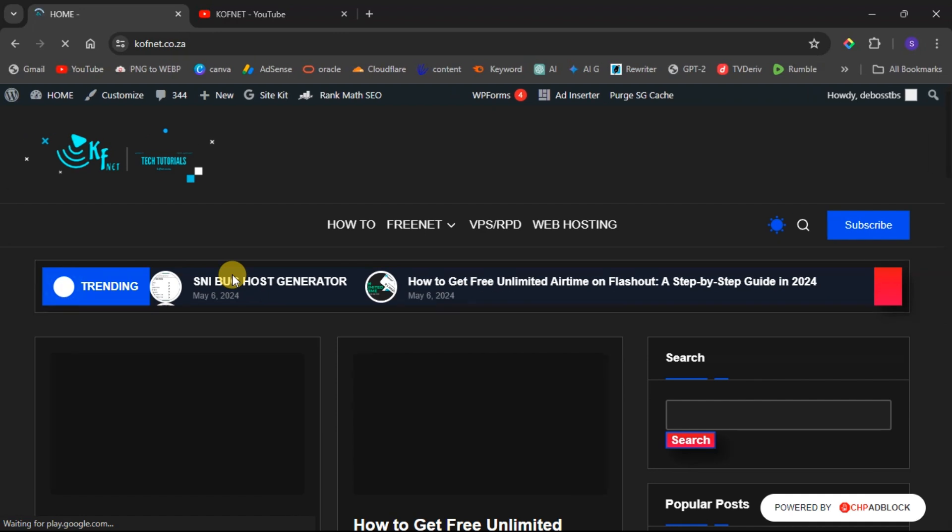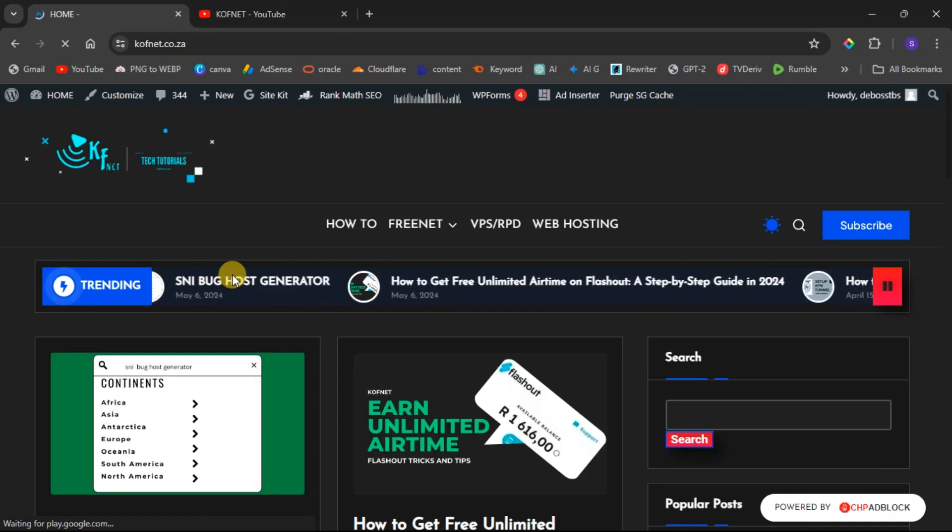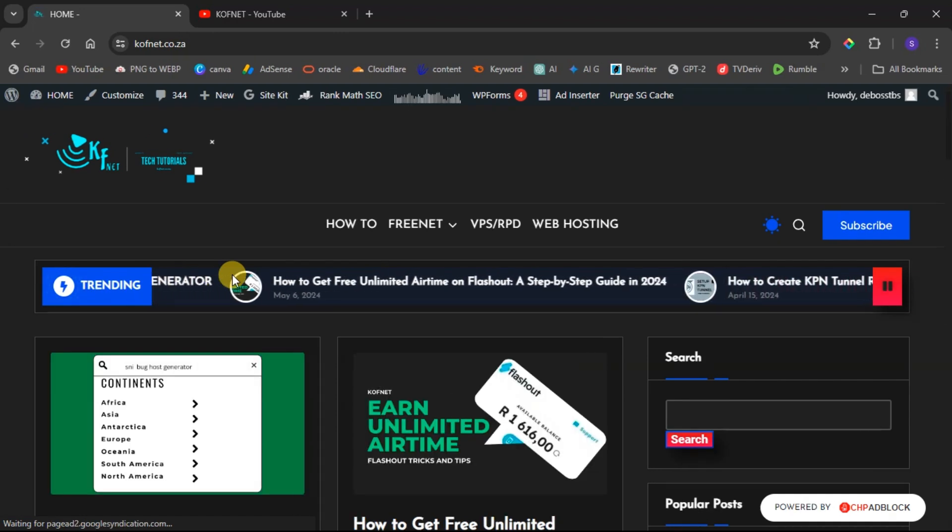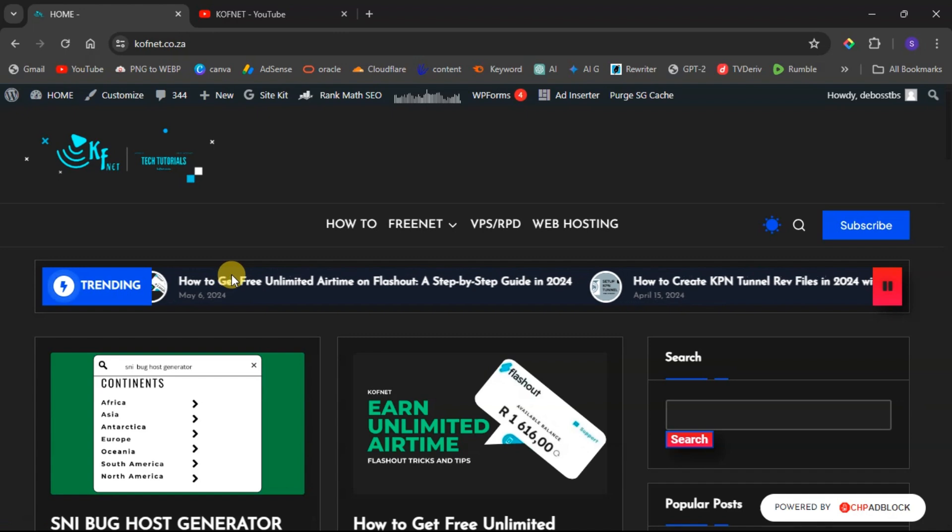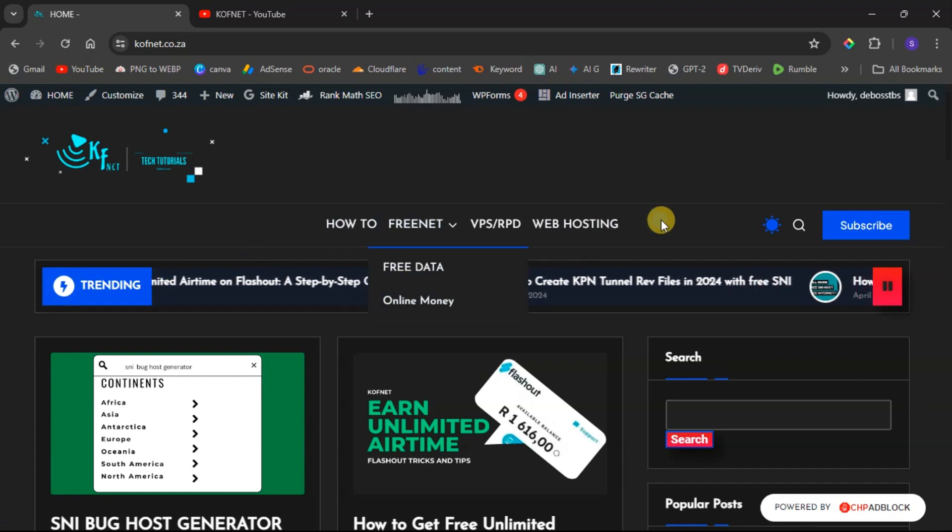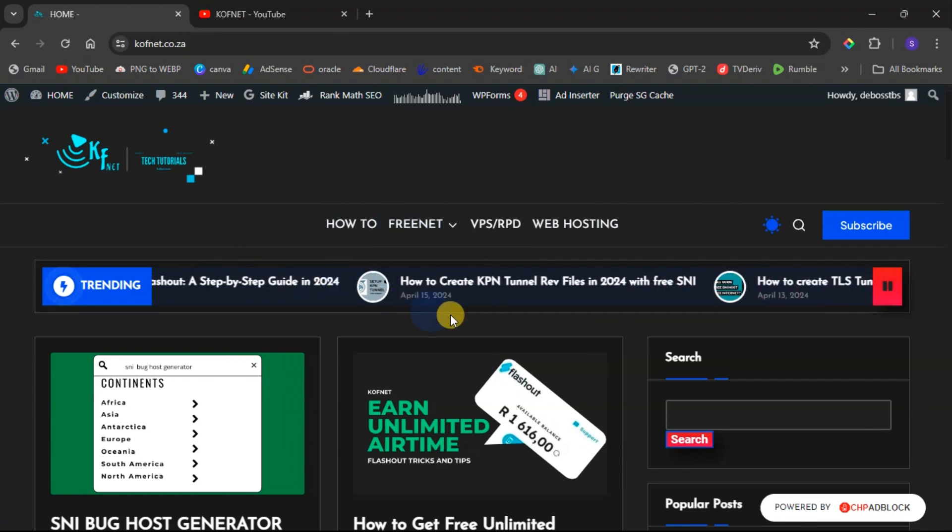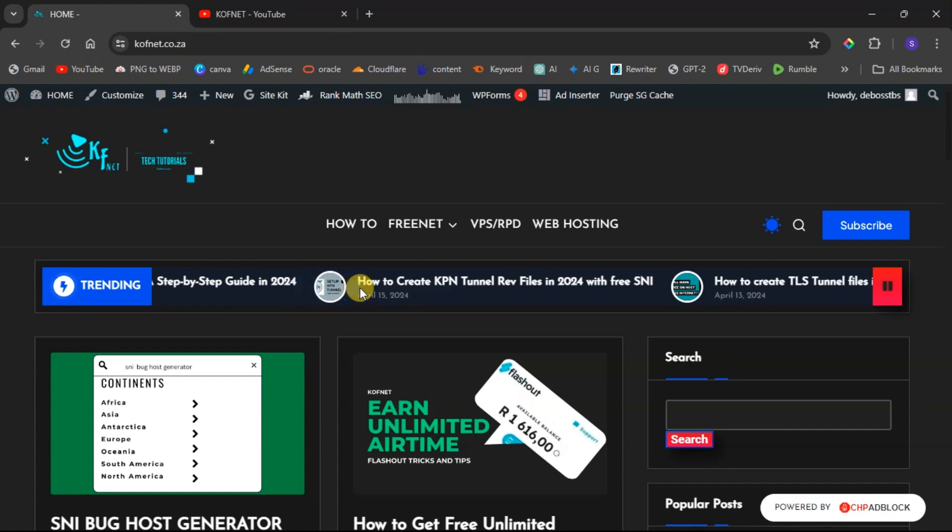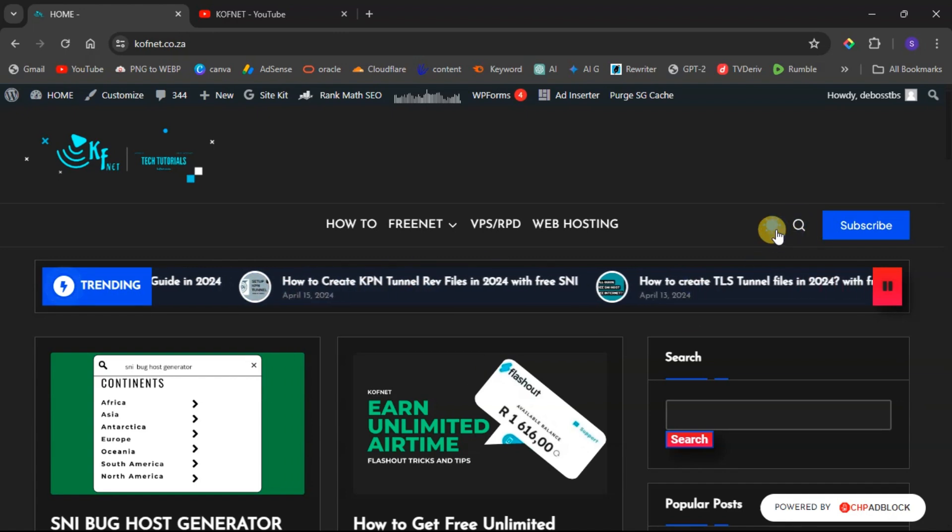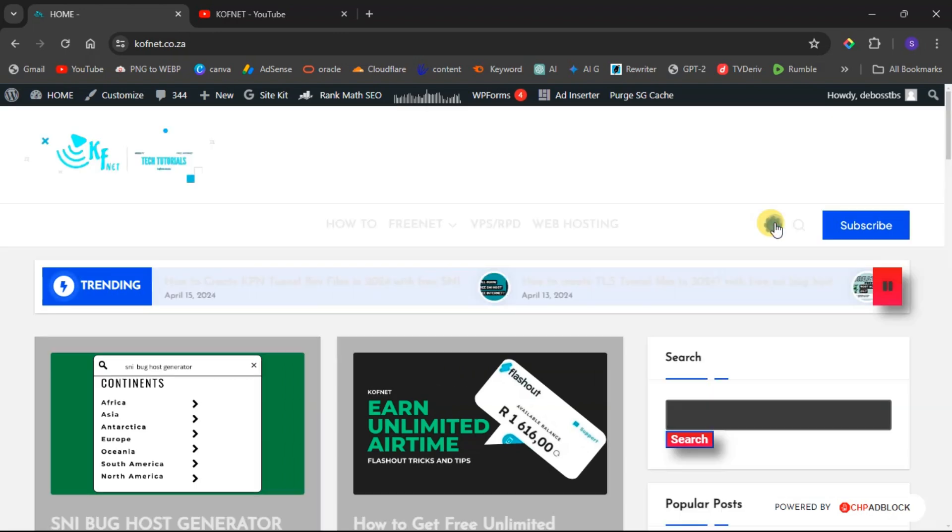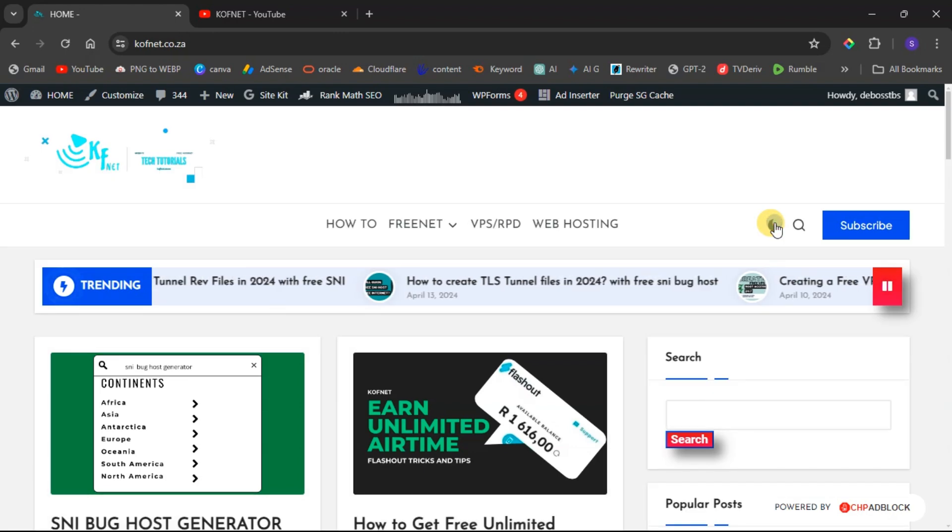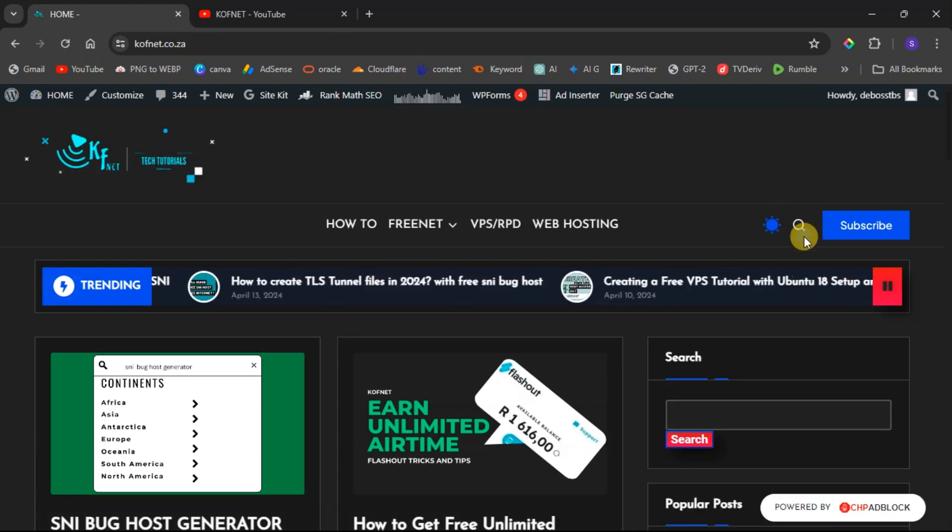Here's what's new on the Covenant site as an SNI bug host generator. First, we've changed the theme of the website. As you can see here, we now have trending sections and the theme has this fine sheen where you can change between the light and the dark theme, and you can also search for the content.